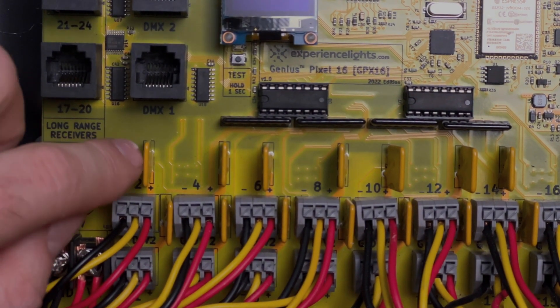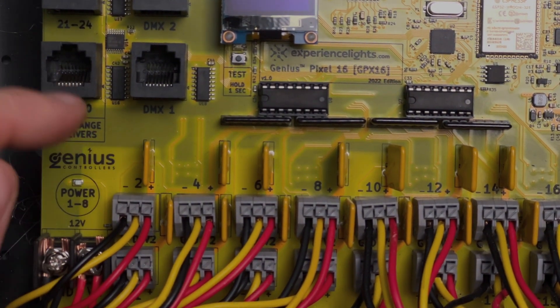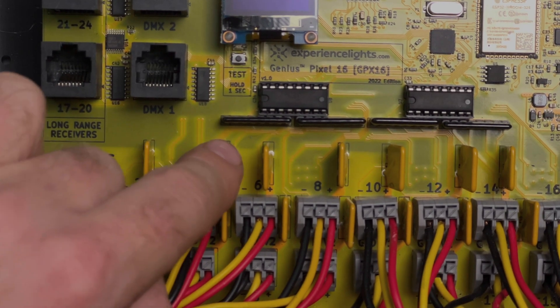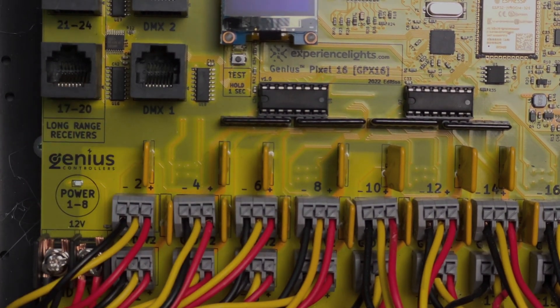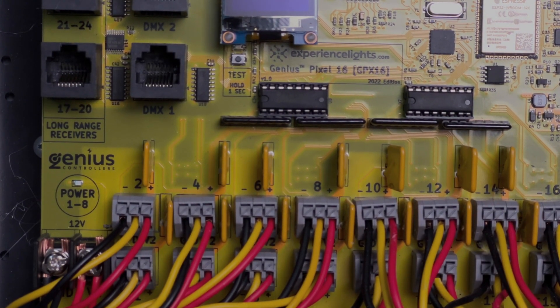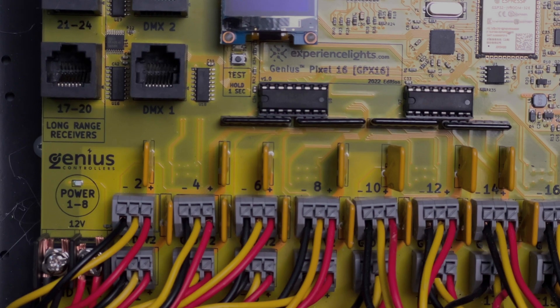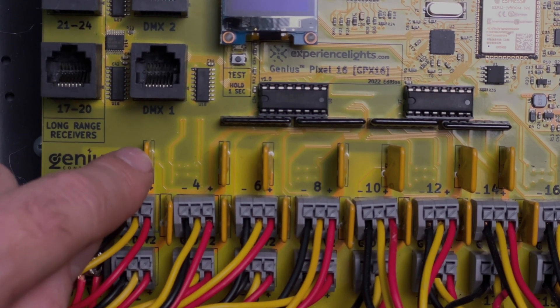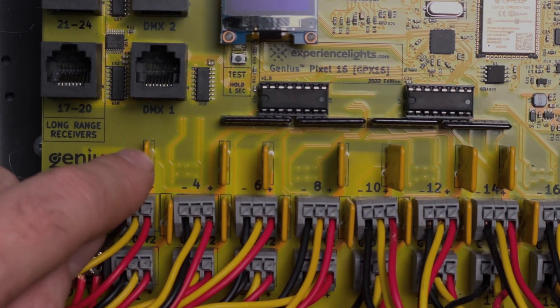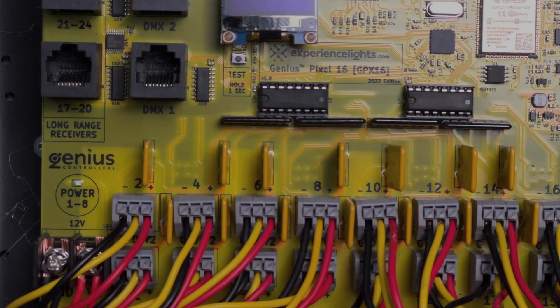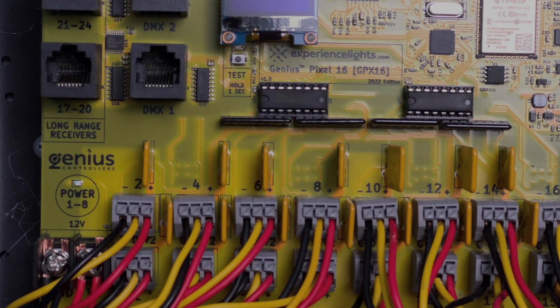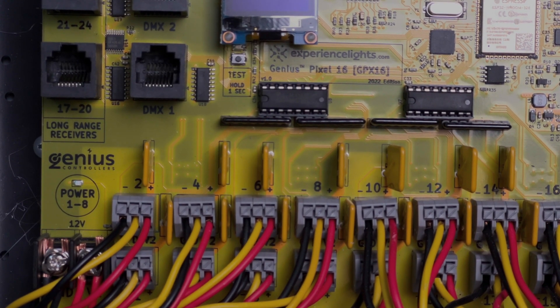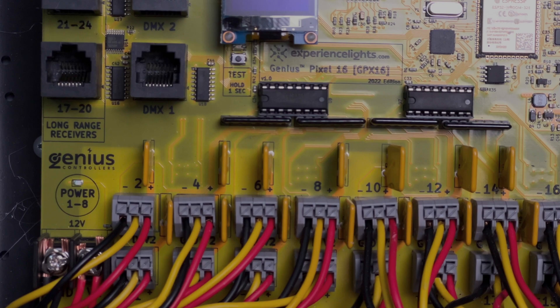Also with these boards, the Genius line of boards, they use this new auto resetting fuse. So if you were to create a short or have a problem, the circuit will still get tripped, but you don't have to actually pull anything off and replace it. Just disconnect it and reconnect it and you will be all set.